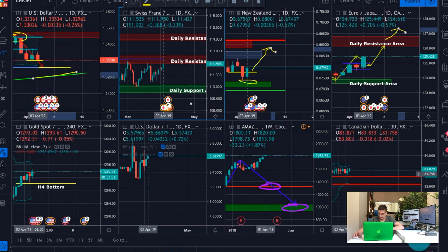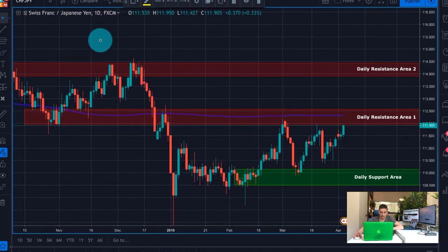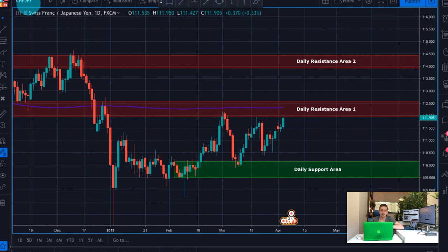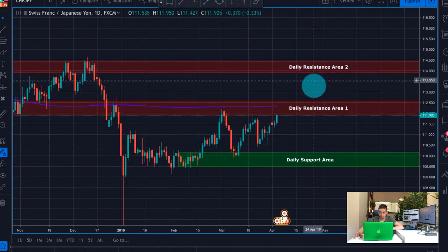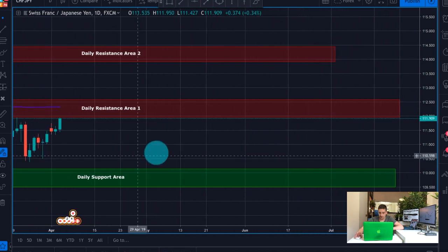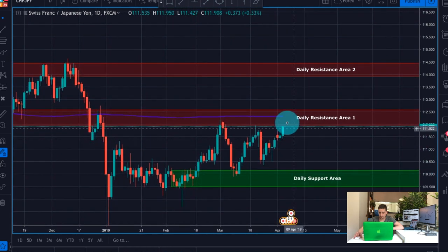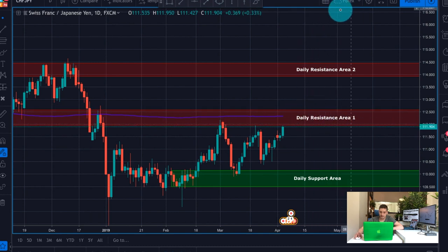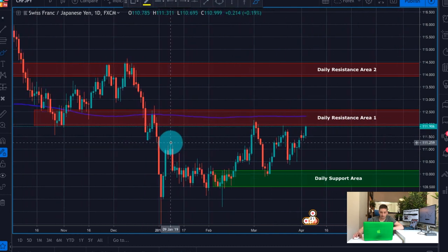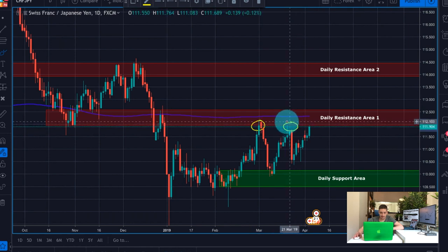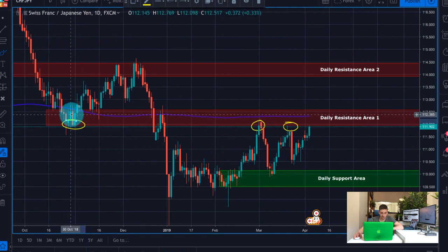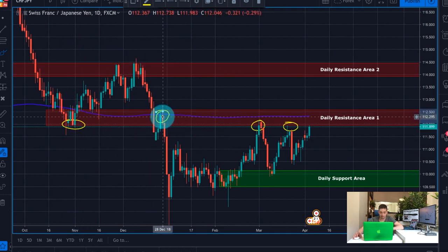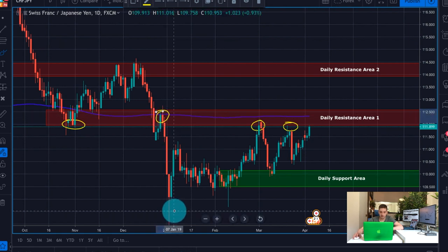Now let's get to the plan I want to share with you today. It is based on the Swiss franc Japanese yen. You can see this is the daily timeframe and I've marked a few areas already. Currently the price is just below this daily resistance area 1 — we've had a few reactions from there already. Here you can see this area acted as a strong support, and after the break the price retraced to it and made a huge swing down.